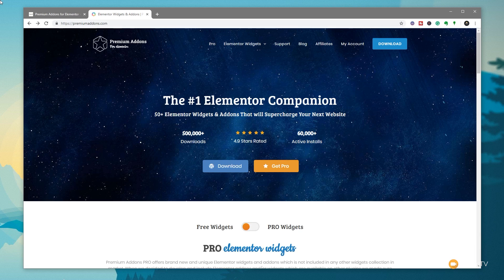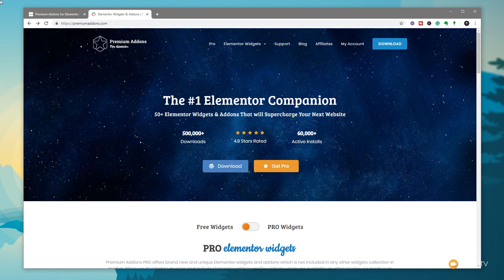So Premium Addons for Elementor - there's two versions available. There's the free version, which is what we're going to look at, and there's the pro version, which has a range of additional widgets. You need to go over to premiumaddons.com, download a copy, or do this through your dashboard through the plugin section.